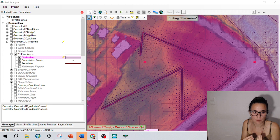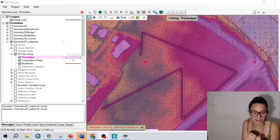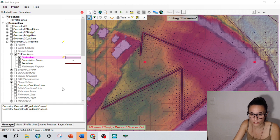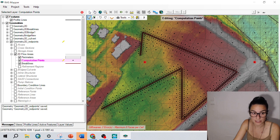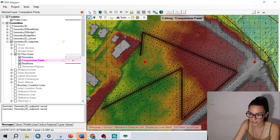So how do we solve this? By creating additional cells around these ones. We go to computation points in our geometry and we create extra points around. I go to this problem that I have here and create additional points.